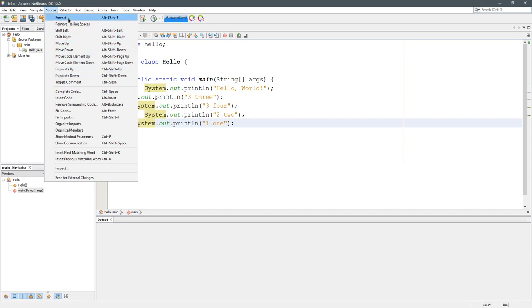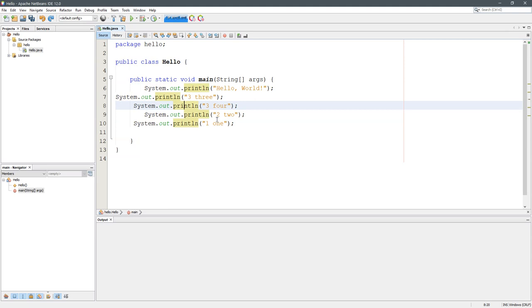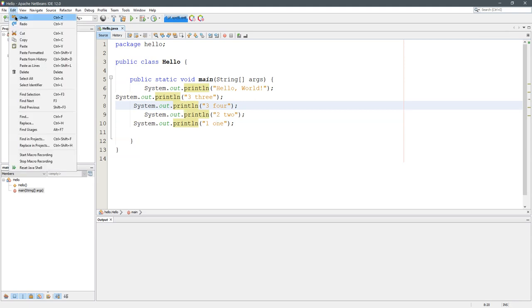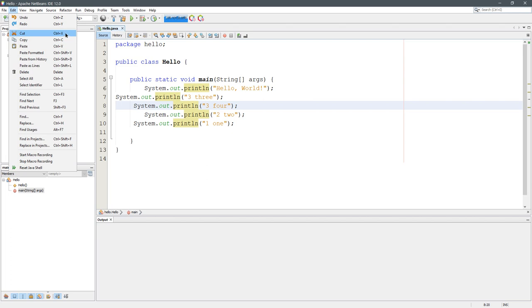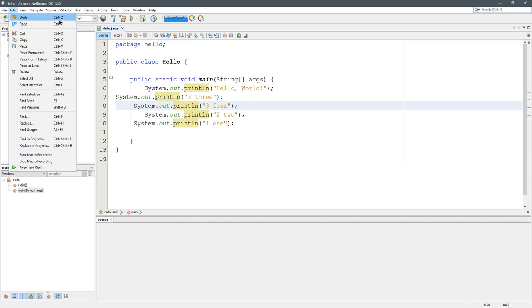I talked about how to format with Alt+Shift+F, and when you format usually you want to format your entire program. In the edit menu, select all is Ctrl+A. You're also going to see cut, copy, paste right here, super useful. We're not going to be using those in this video. Undo and redo also super useful.